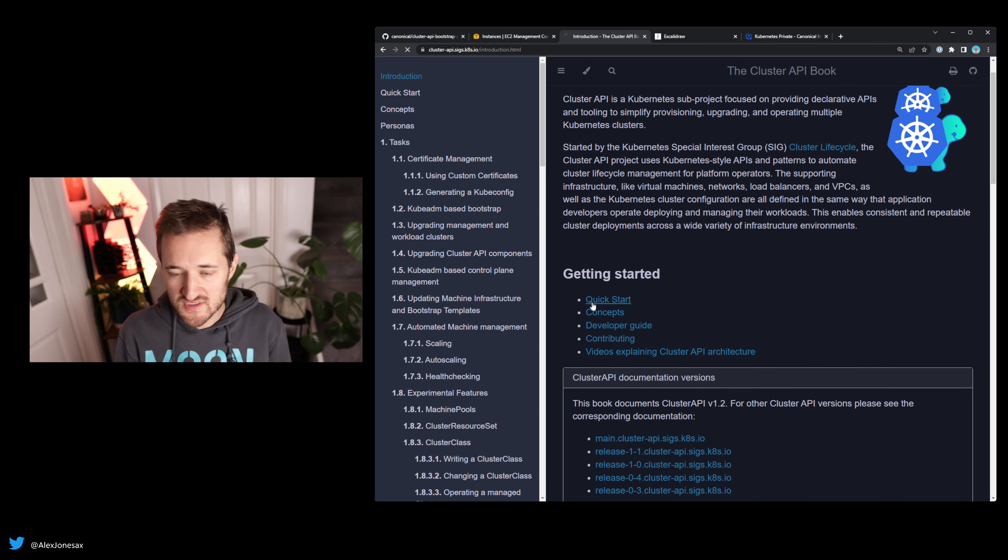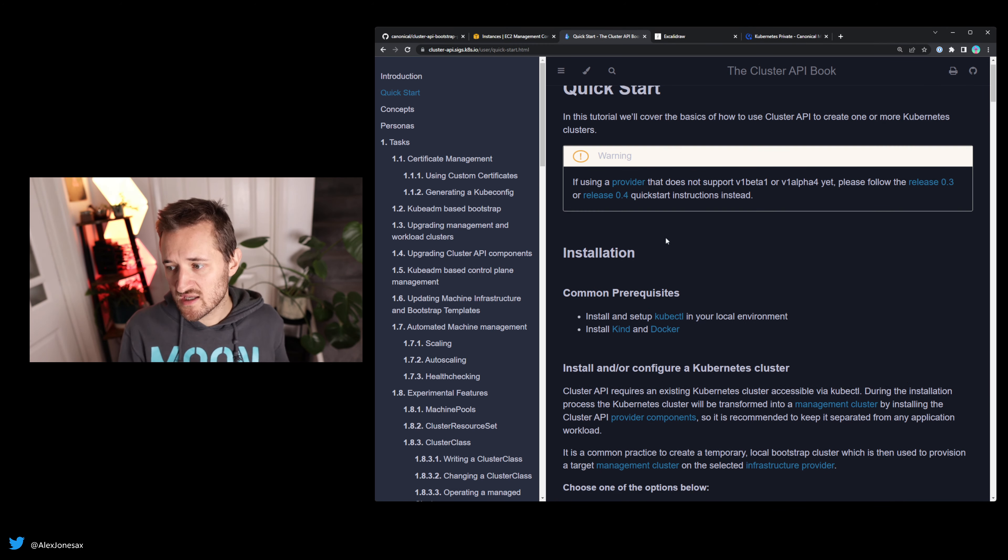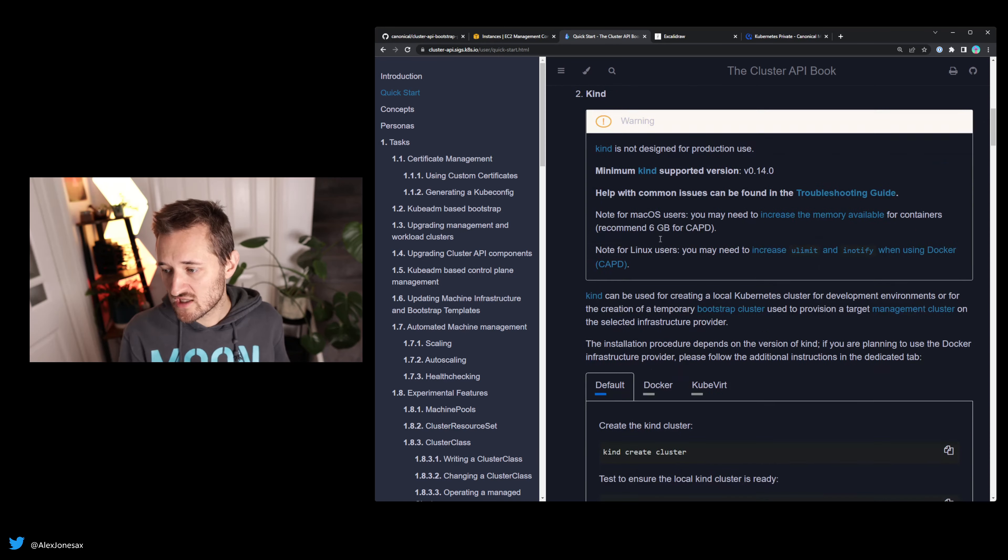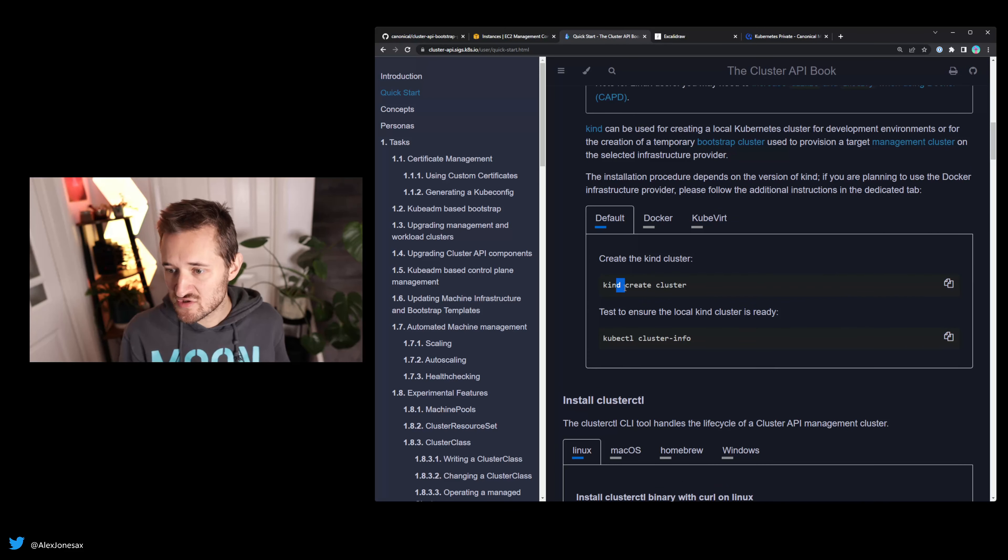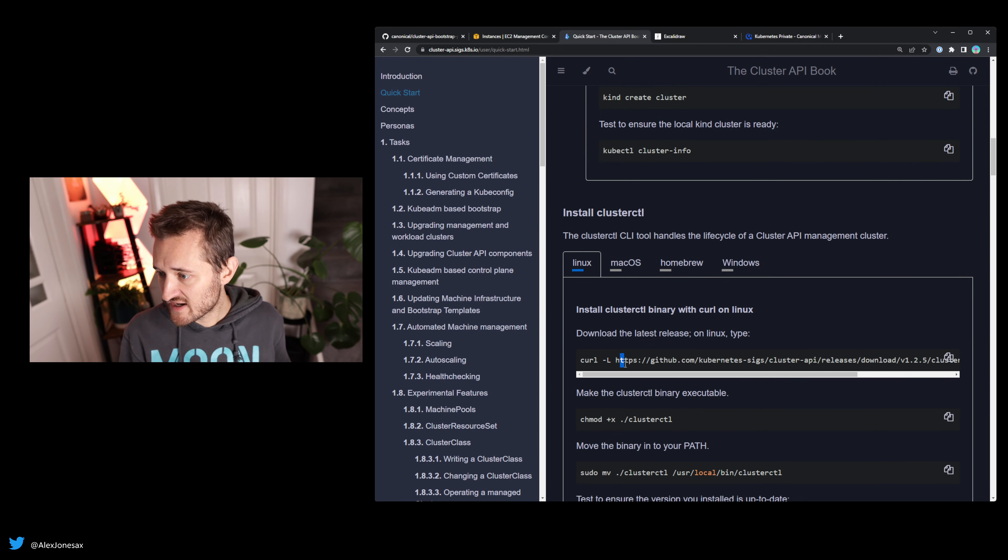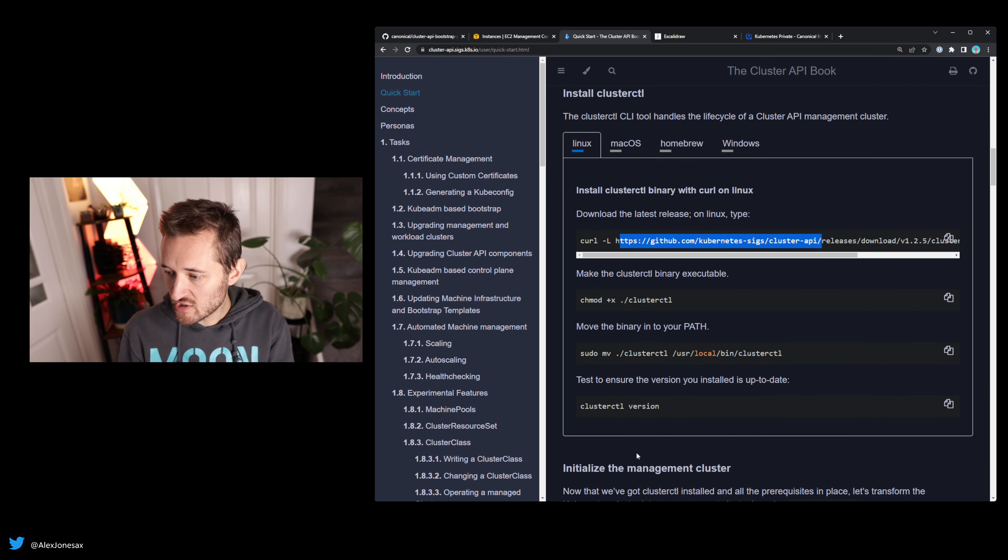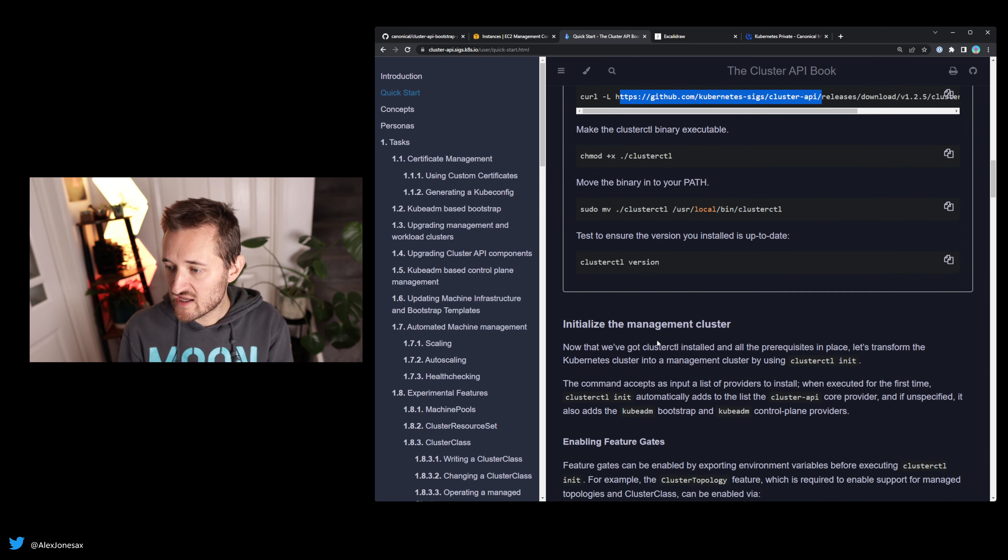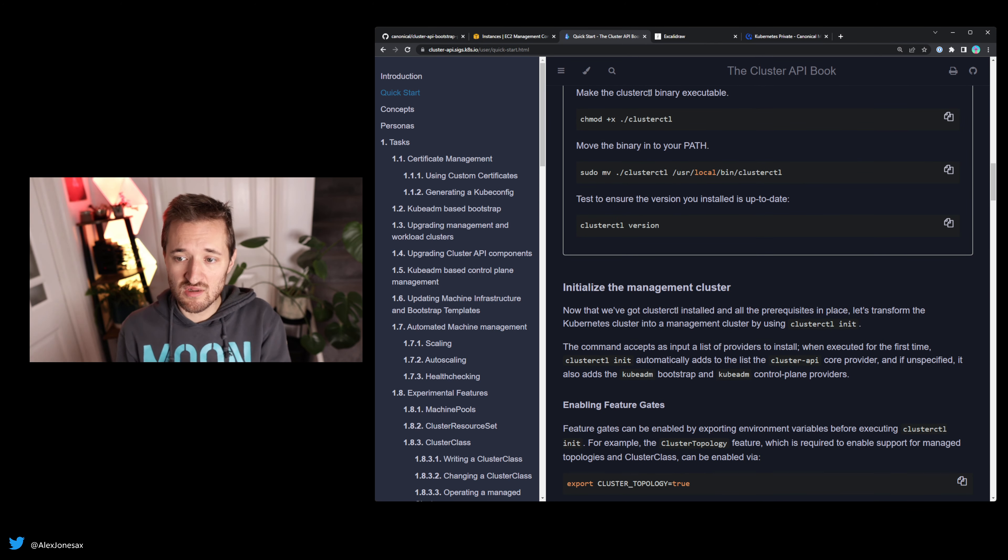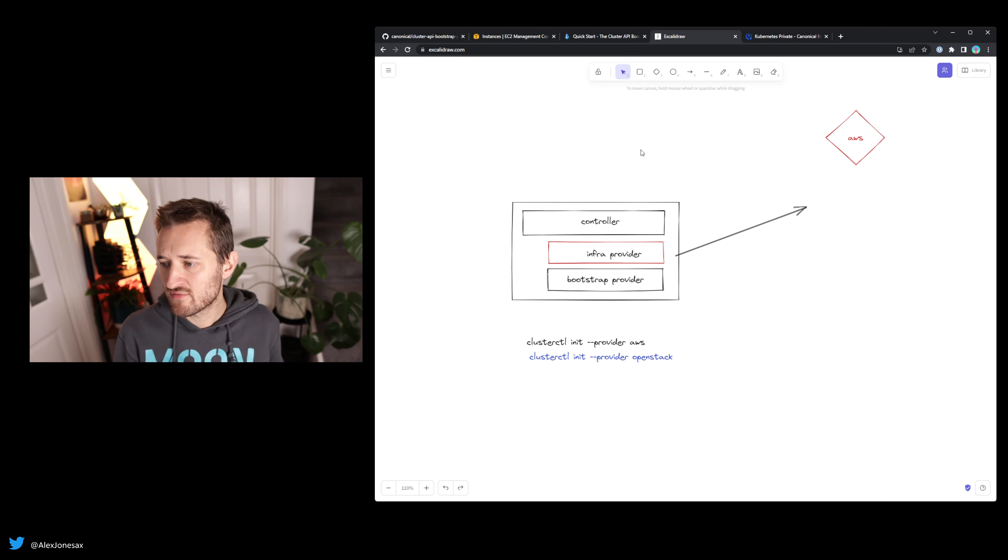The first thing to understand is that Cluster API comes with its own CLI called ClusterCTL. If we go to ClusterCTL, we can install it on our path and do stuff with it. It will pull in the right components that are needed to provision infrastructure. Let's have a look at what that really means.